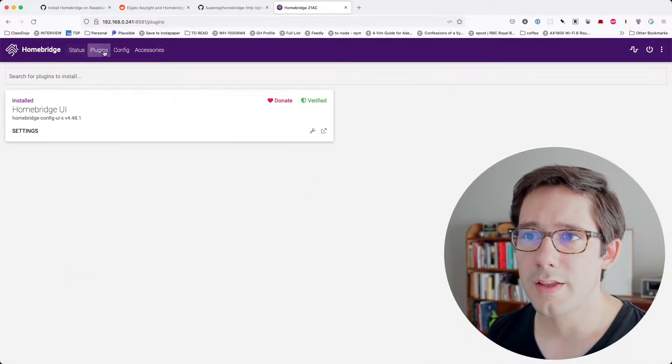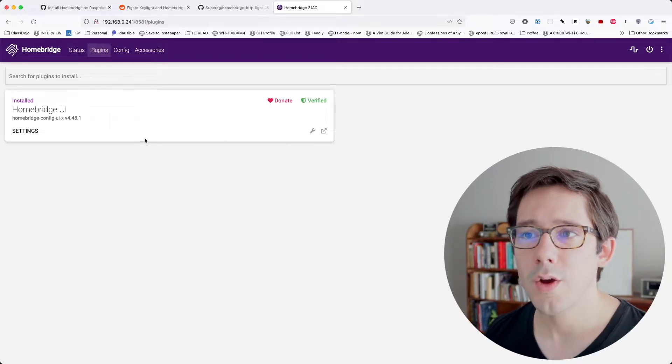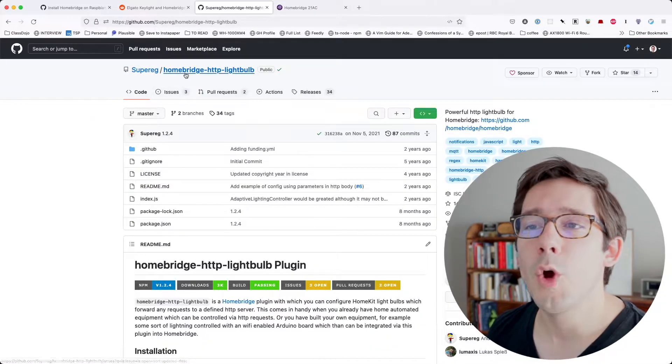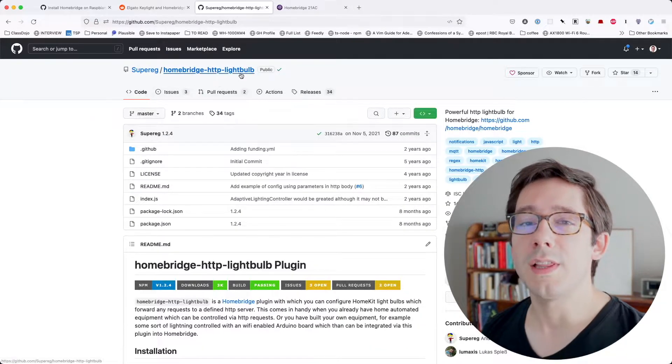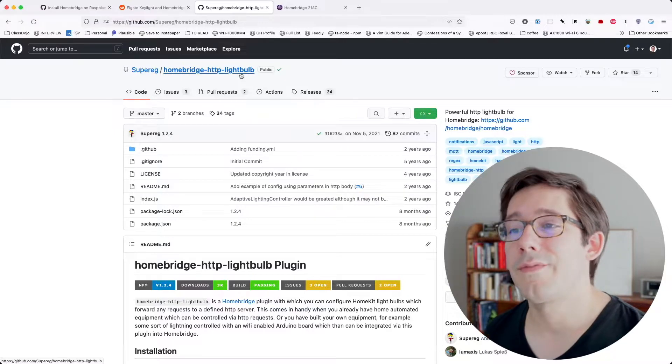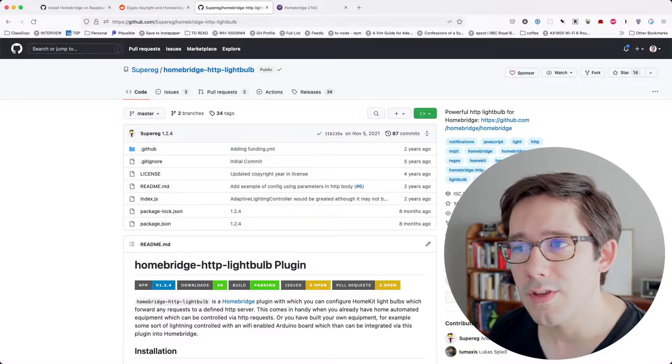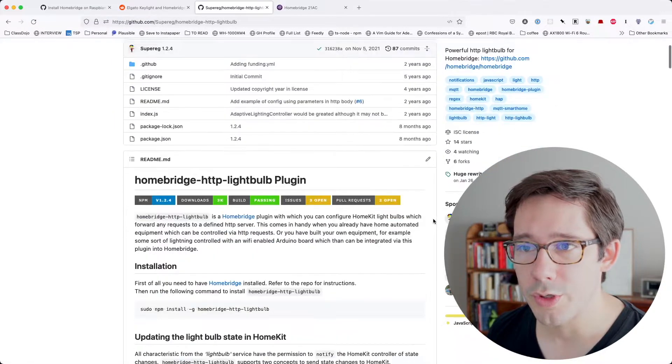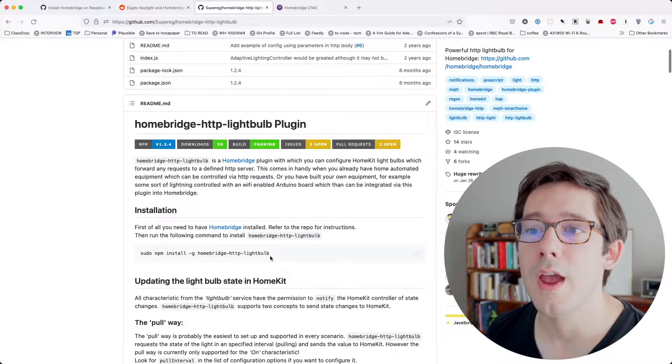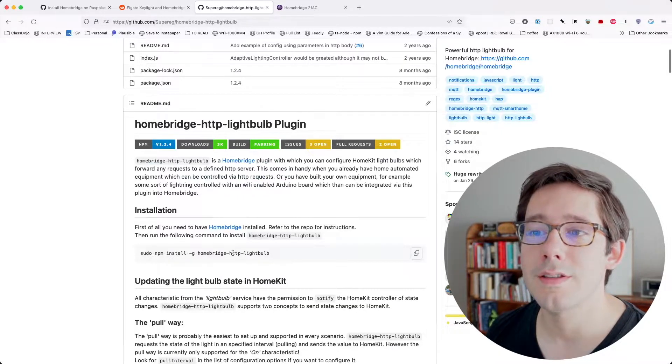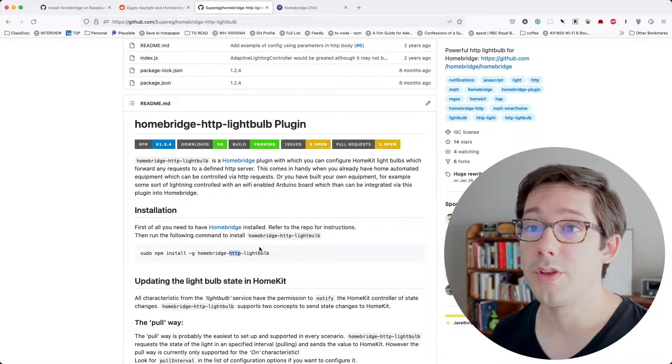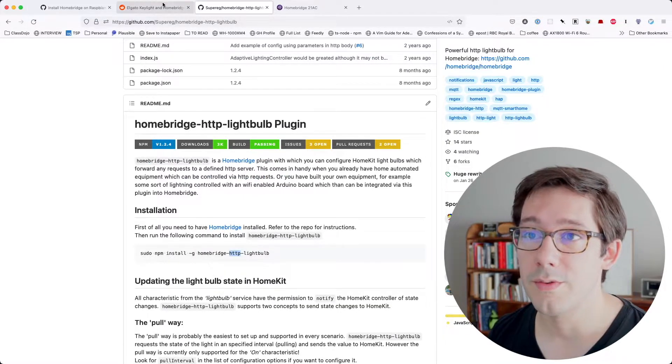I don't see anything new in the office room here. So if we look at plugins here now, I know the plugin that I want to install. It's called HomeBridge HTTP Light Valve. Now there are Elgato specific plugins, but I kind of like the idea of this plugin, which is a more general purpose plugin that works for any lights that have HTTP support, which the Elgato lights do.